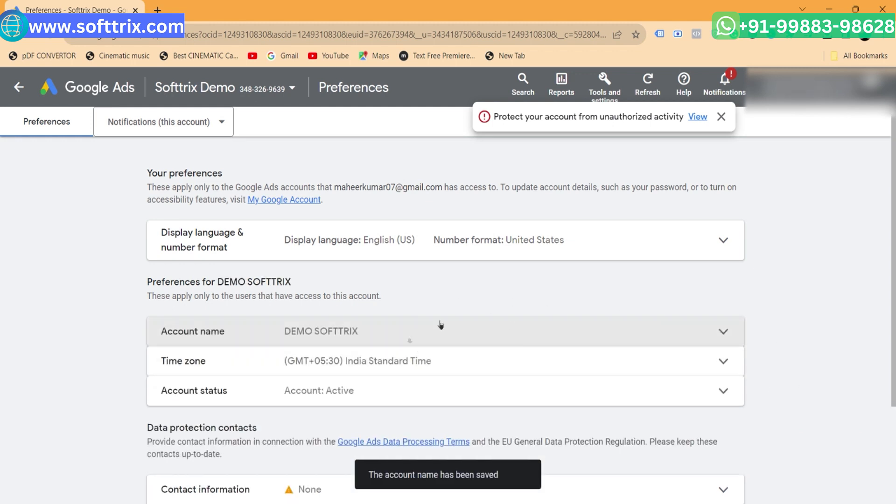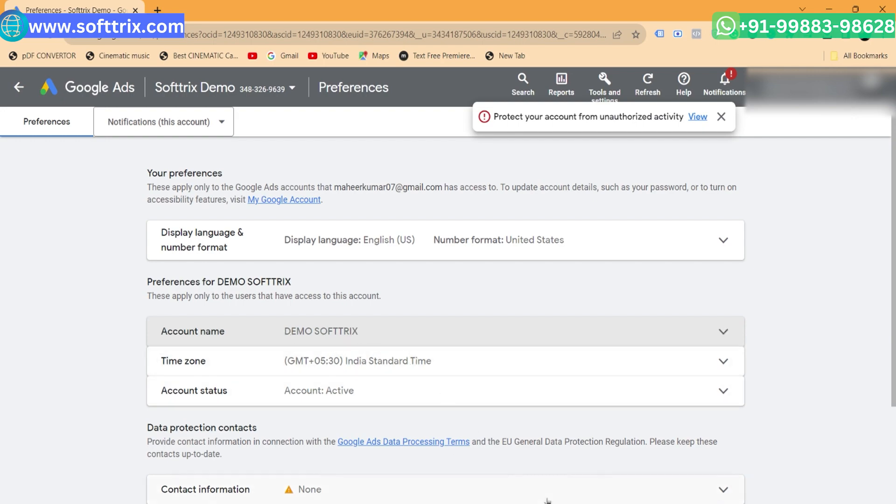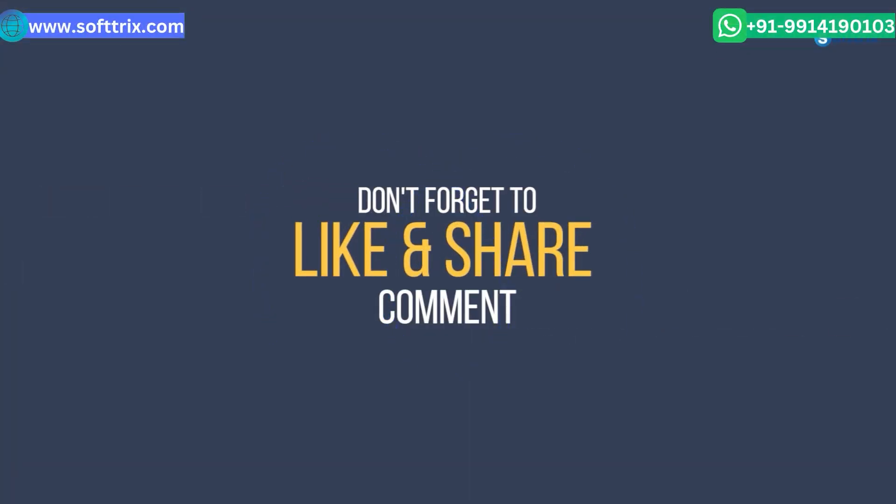You have now successfully changed the name of the account. This is the name that everyone will see when they access the account.